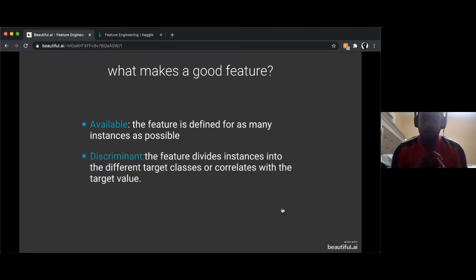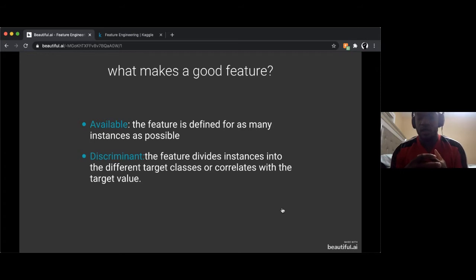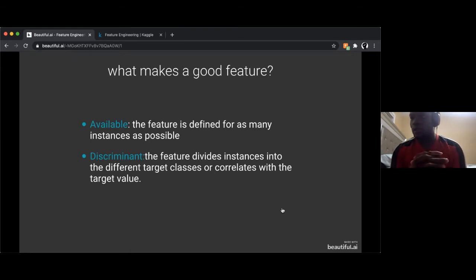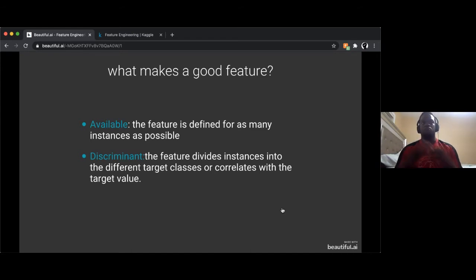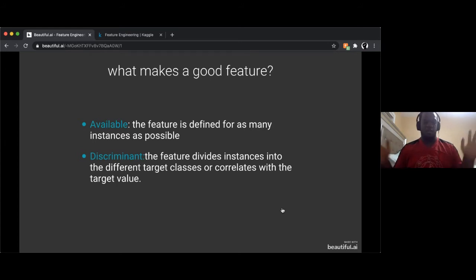Next, a good feature should be discriminative — it should divide instances into different target classes or correlate with the target variable. We need a feature that is indicative and unique for all the classes. For example, shoe size for predicting height — bigger shoe sizes generally correlate with taller people.